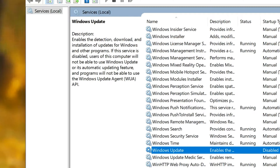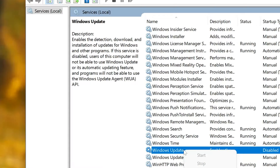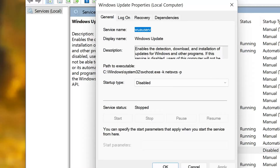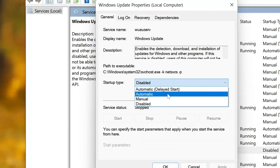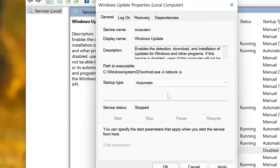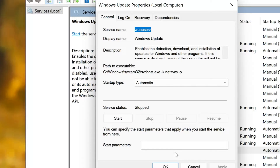Right-click it and select Properties. In Startup Type, select Automatic. Press Apply. Then open the Recovery tab.